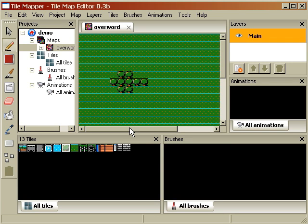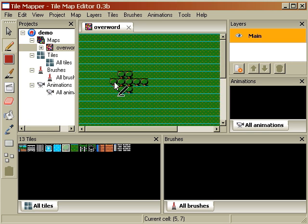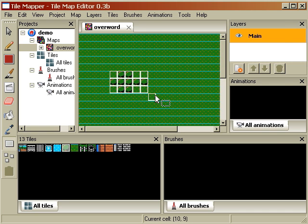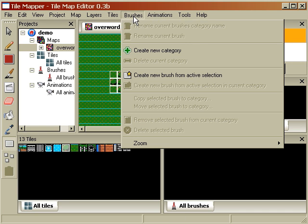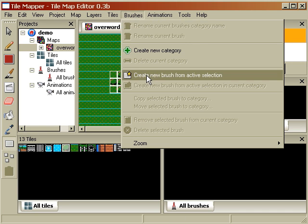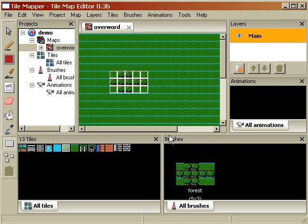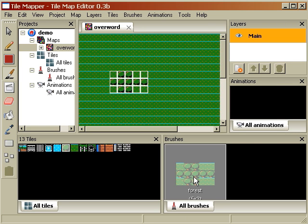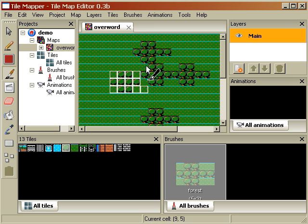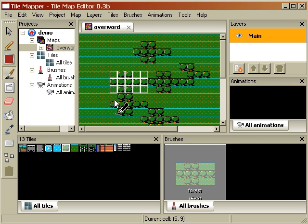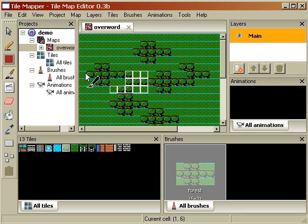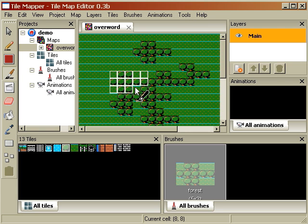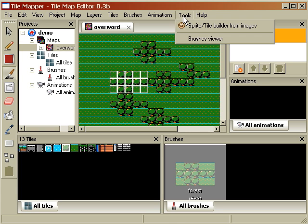And we can also do interesting things like, let's select the trees. I said select. Here we go. Make a selection. And let's create a brush from the active selection. And let's call it forest. Alright, and here's forest. Now we can paint a forest like that. Okay, and now. So this is basic normal stuff you would expect with a Tile Mapper.